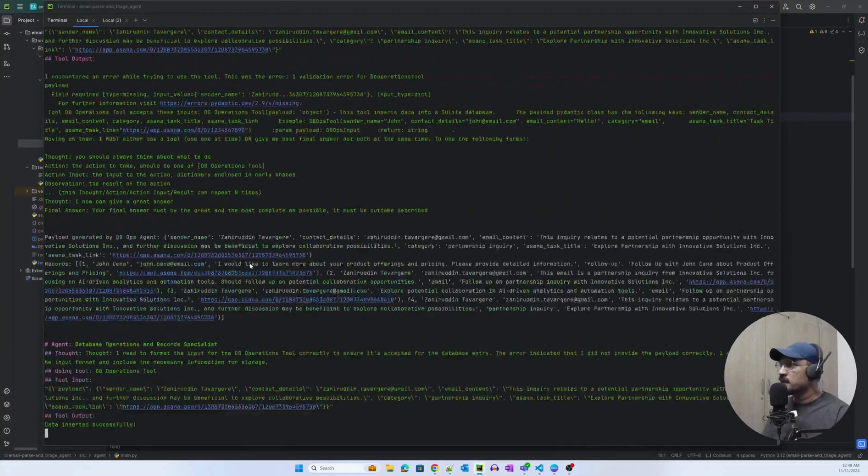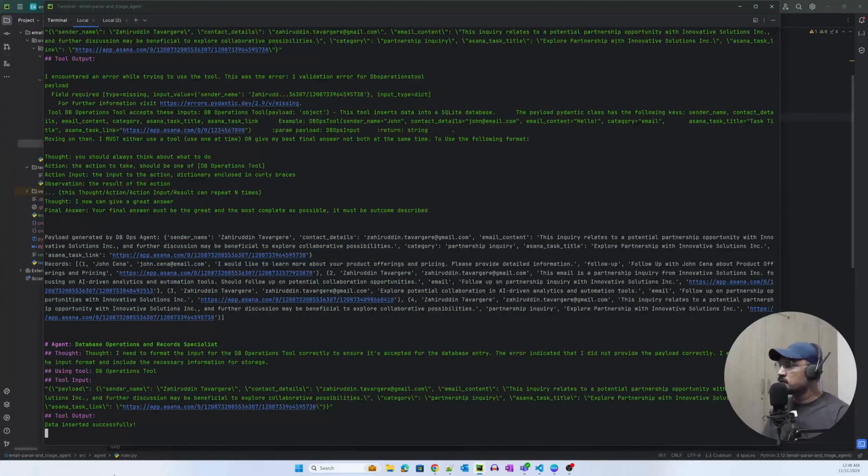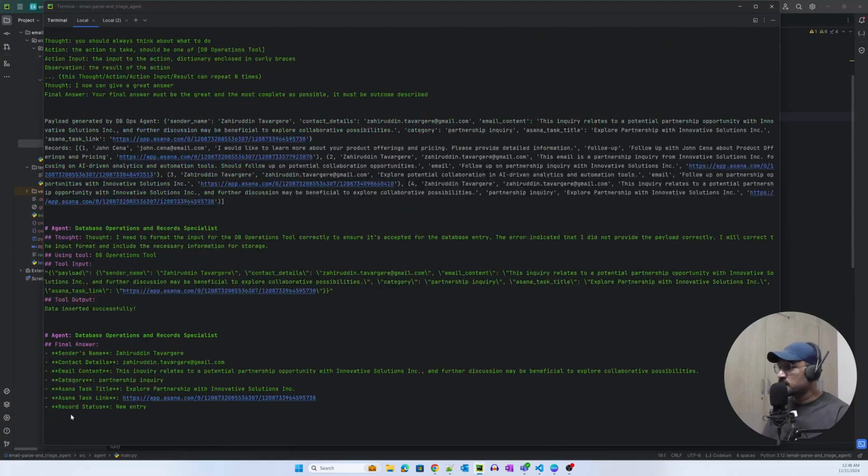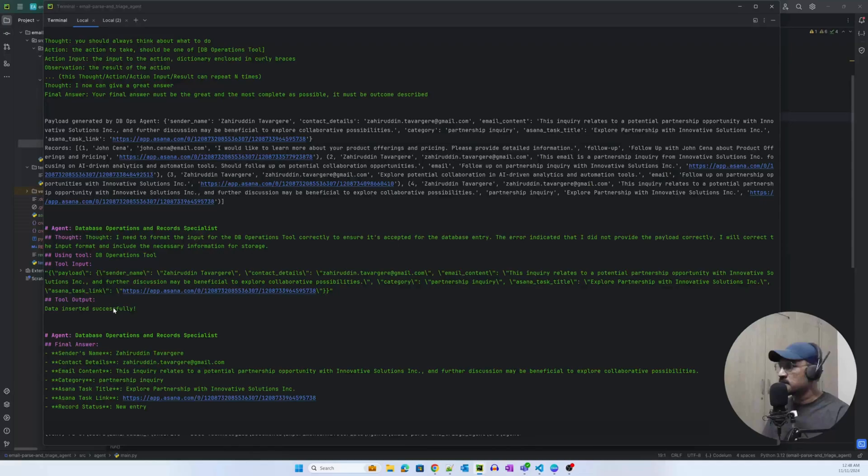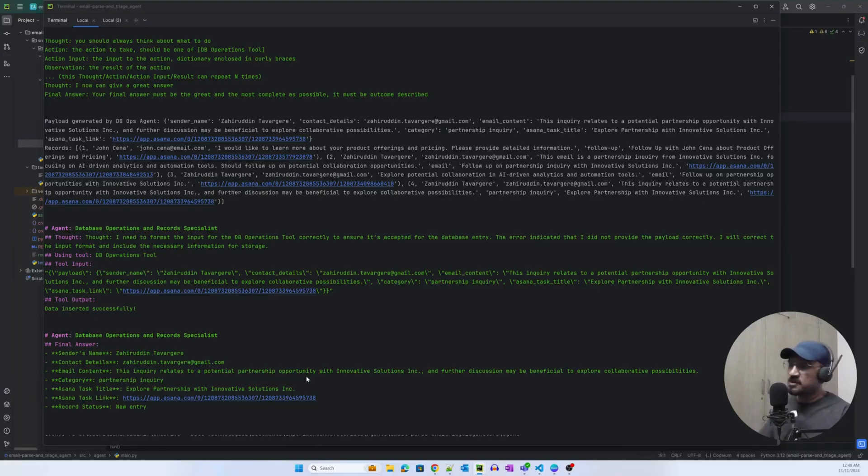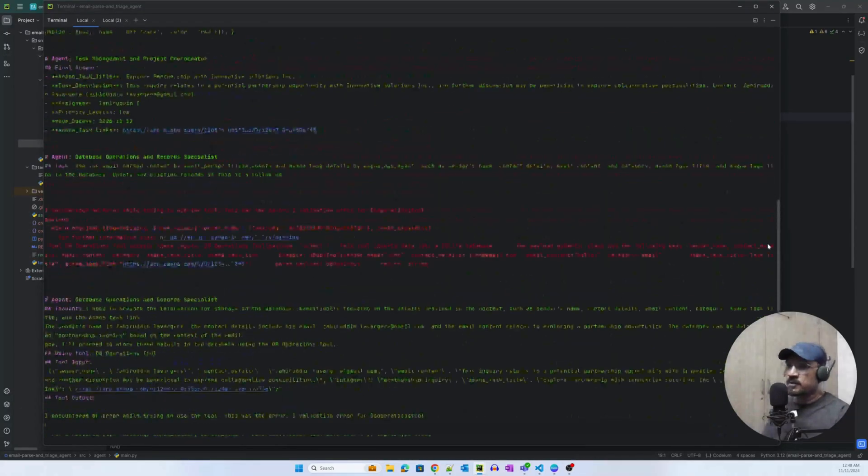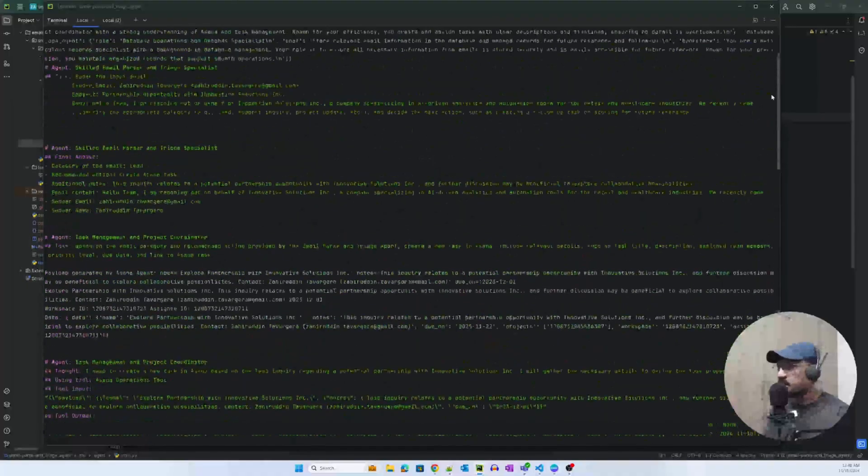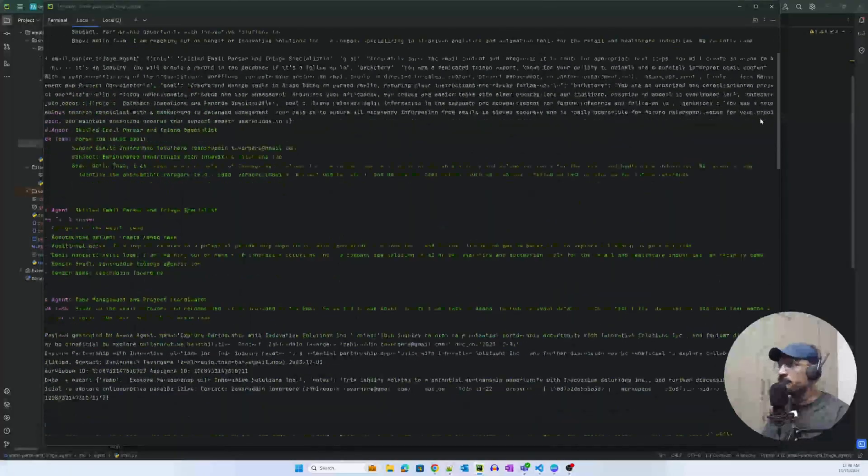It was able to push that information to Asana. Now right now it is in the DB tool, and it was able to insert the data successfully. And I've written a break statement after the first run to walk you guys through the code. Otherwise, it would basically pick up another email and run with it.